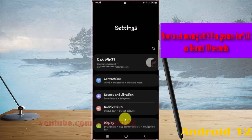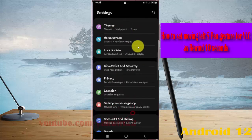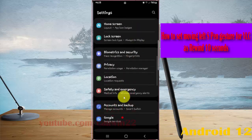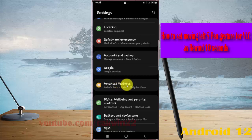On the settings screen, tap Advanced Features, and then tap Advanced Features to open it.